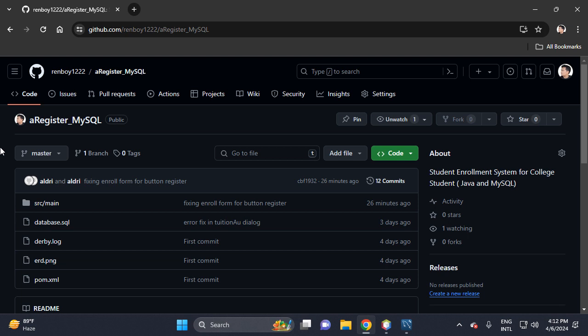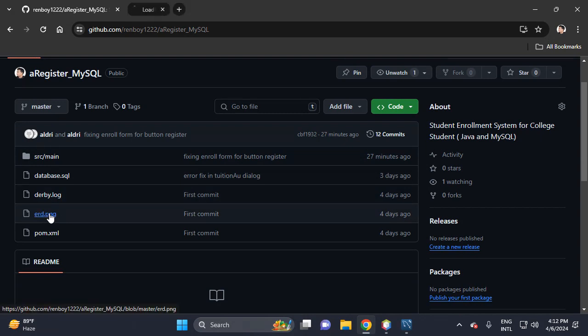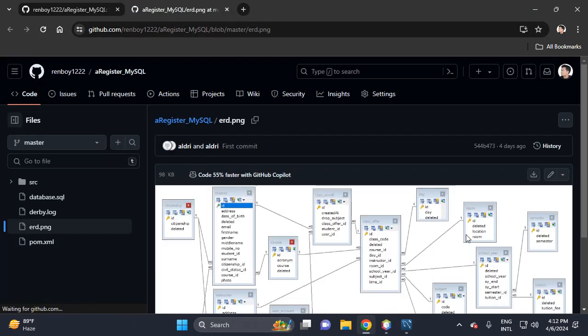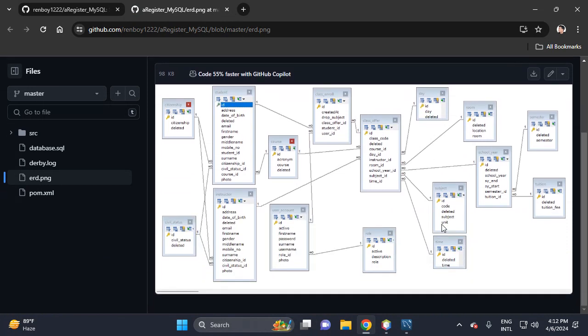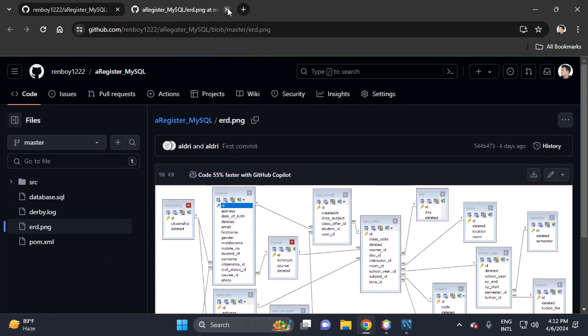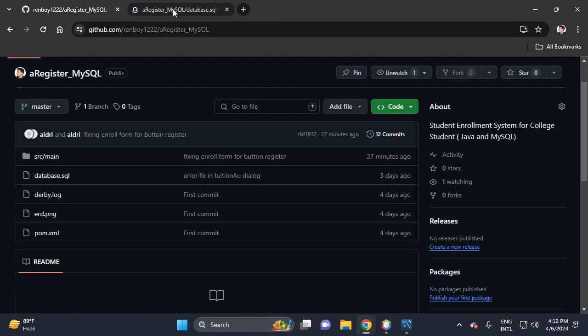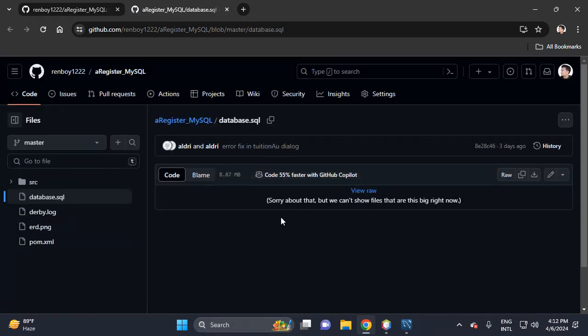Hi, welcome to my channel. In this video I will share with you a register project. It's all about an enrollment system for college students. This is the ERD of this project, and then this is the database SQL of the project.